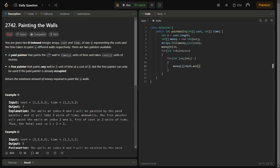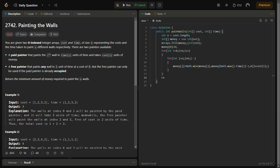We'll take the minimum of: if the current wall is painted by the free painter, the money will not change; but if the wall is painted by the paid painter, then we'll take money[j minus time[i]], going back until the paid painter is free — with a lower bound of zero — and then we simply add the cost of the paid painter. We'll simply return the money required to paint all n walls.